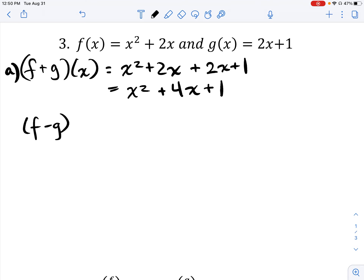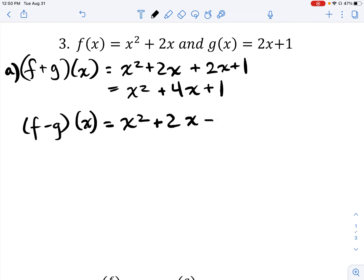Now let's try f minus g of x. All that means is we subtract these two functions, being very careful to distribute the negative when subtracting all of g(x). So we get minus 2x minus 1, and this simplifies to x² − 1.